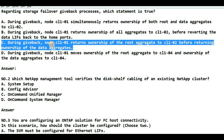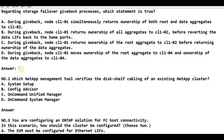During failover, data aggregate ownership is transferred to the partner node, then the root aggregate ownership is transferred. But in the case of giveback, the root aggregate ownership is transferred first, then the data aggregate, because the root aggregate ownership must be transferred so that the initial steps required for the data aggregate to work are completed. So here the answer is C.